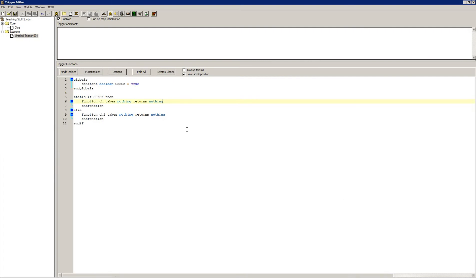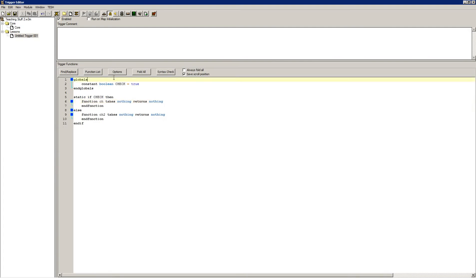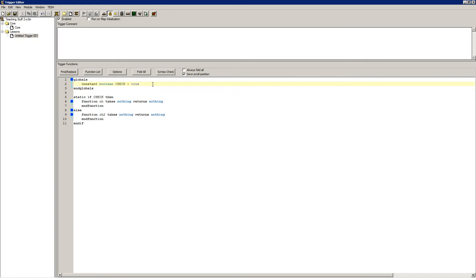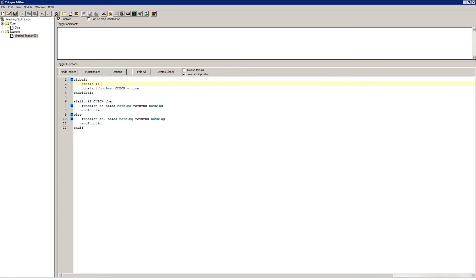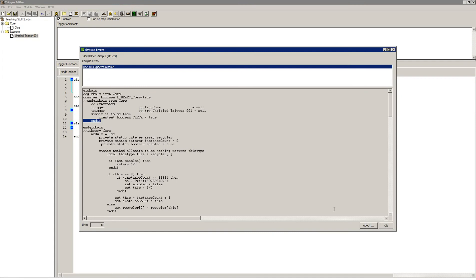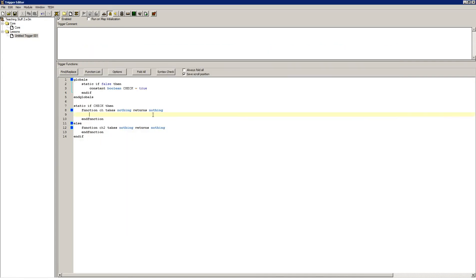The thing about static ifs, though, is that they do not work on global variables. The reason for this is because they use constant boolean globals. They also cannot use struct global constants. They can only use global variables up here, and they cannot filter out global variables. So if I did static if false, then print this, and end if — this is still going to be true, because that check is going to be printed regardless of what I do.